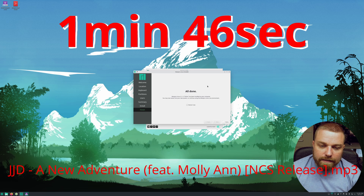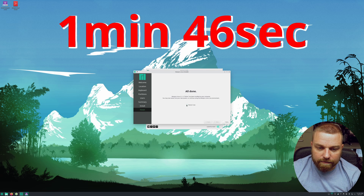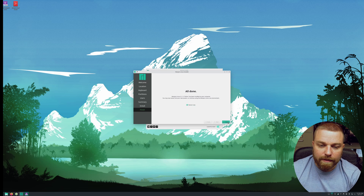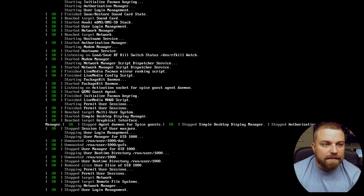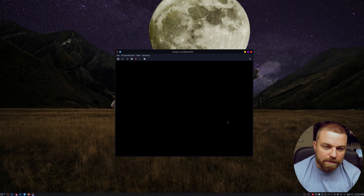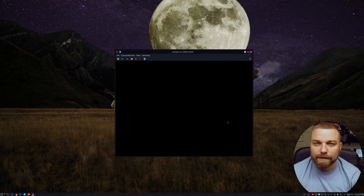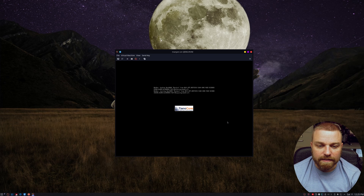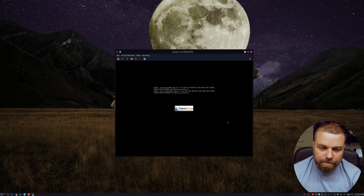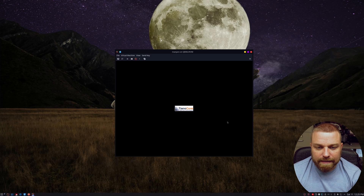There we go — we can see it's all done. Now you just have to hit Restart and then Done. I think that took just under two minutes, but we'll know for sure once I put the timer on it when I edit this video. Now it's rebooting — it takes a little bit longer the first time.